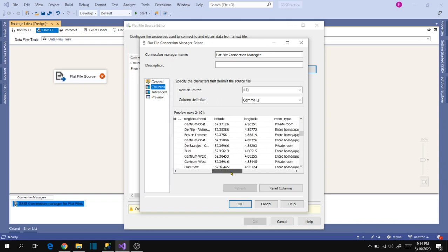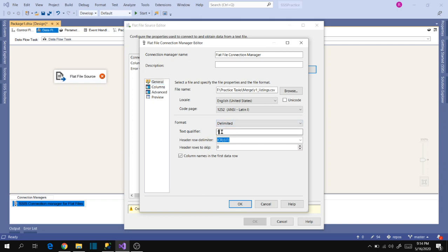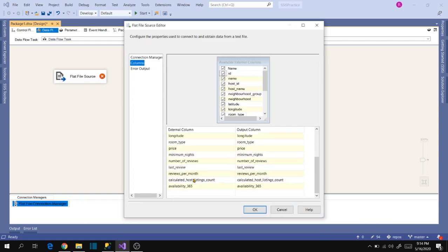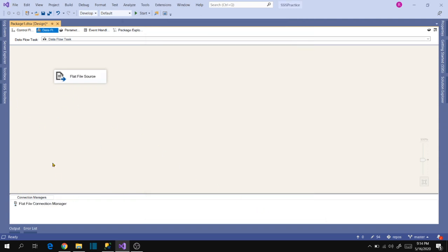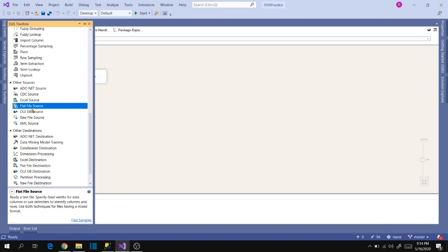This is how we have to verify every time when we work on flat file sources, Excel file sources, or even database connection sources. This is very important when configuring source connections. In real-time, most of the time we get double-quote text qualifiers in front of description-related columns where special characters are stored. Now click OK, go to Columns to see all the sources, and click OK. We have done with the first source connection mapping.